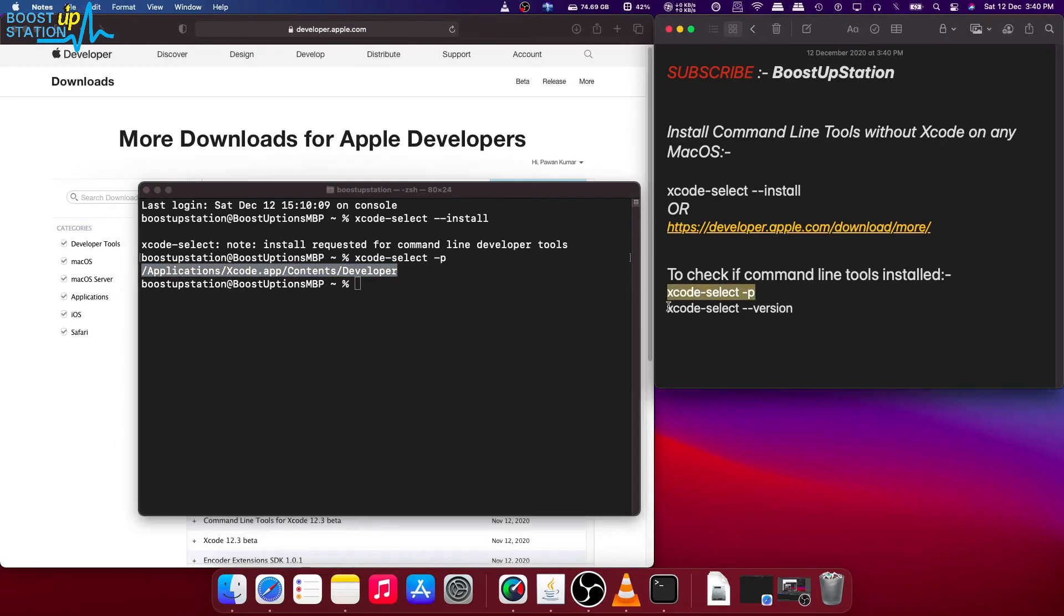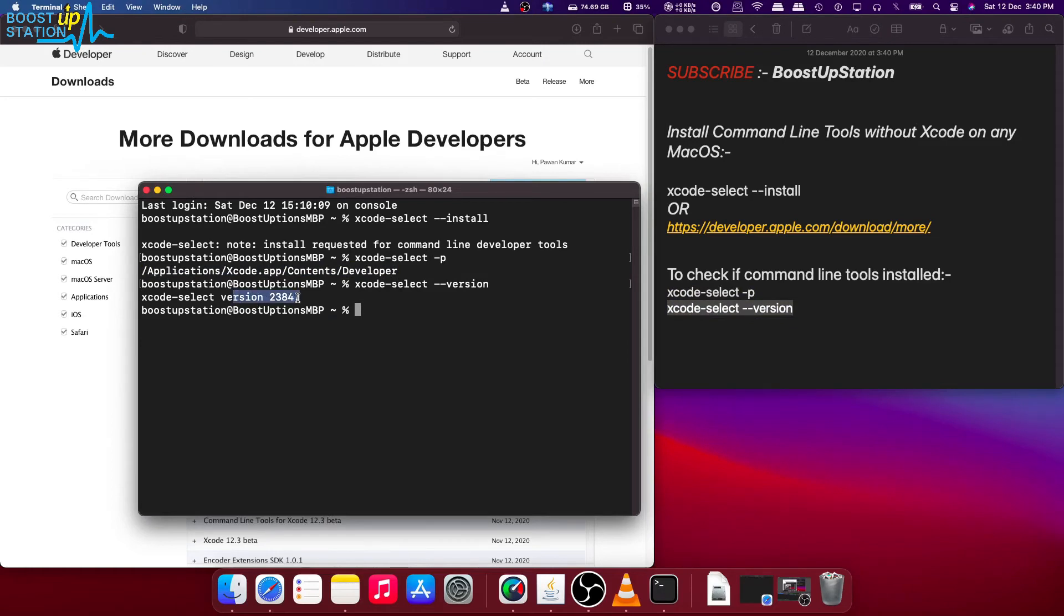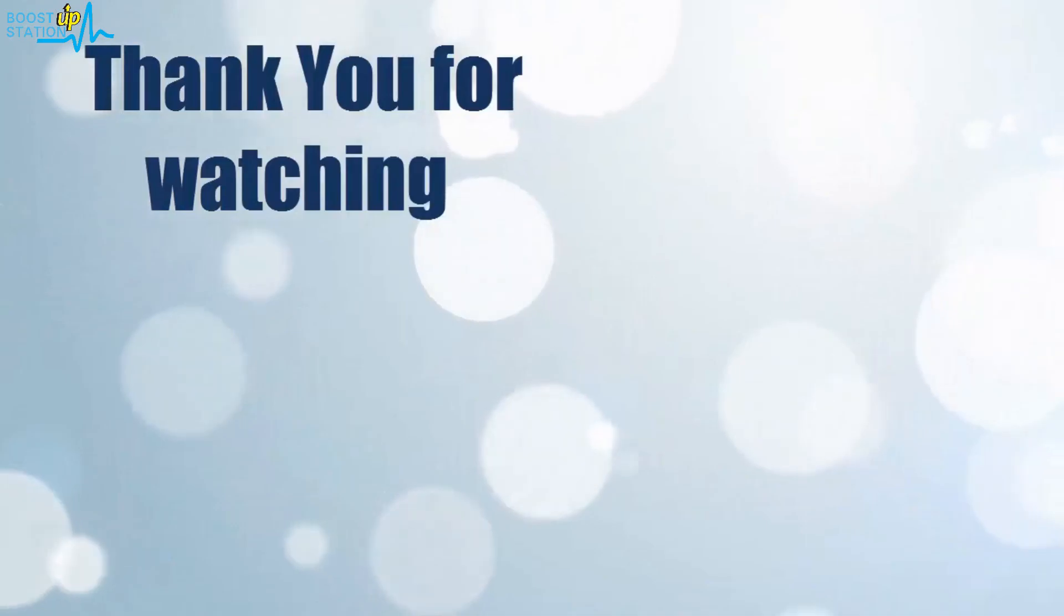You can also check the version of it. Copy, paste, press ENTER, and here you see the latest version of Xcode command line tools without Xcode. So please subscribe to Boost Up Station, and that's it for now. Thank you for watching.